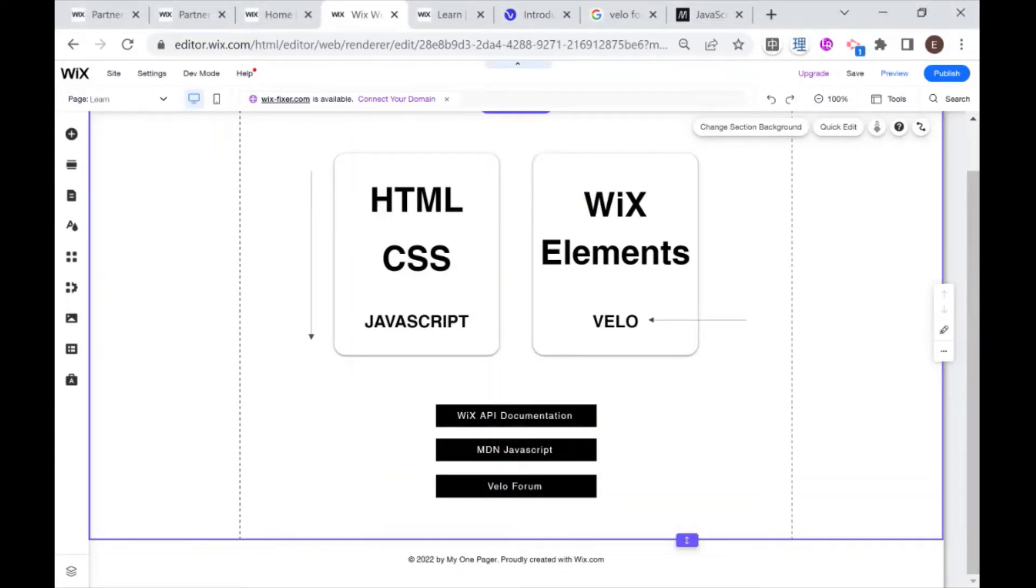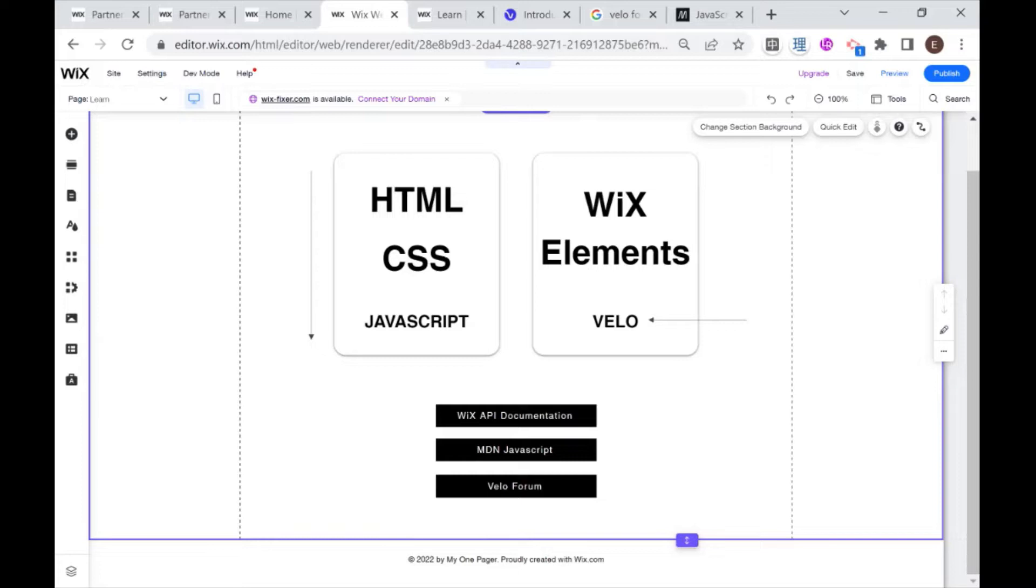Hi there, Amitant, and welcome to WixFixer. This is Velo 101, or Learn JavaScript with Wix Code, and today we'll be writing our first lines of code and learning some really important debugging tools. So let's get started.